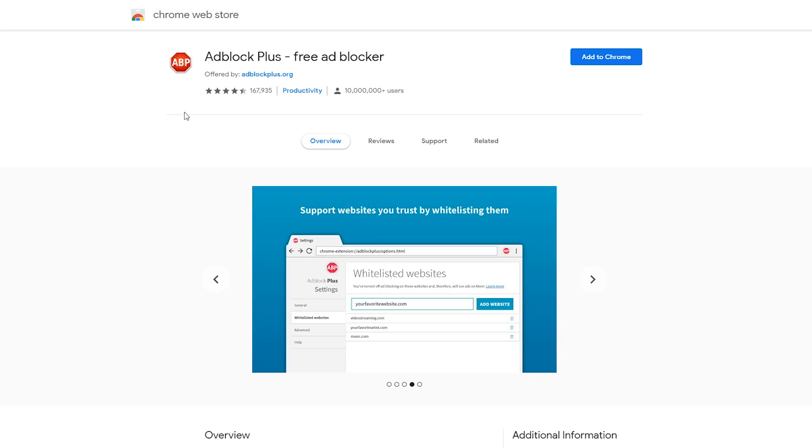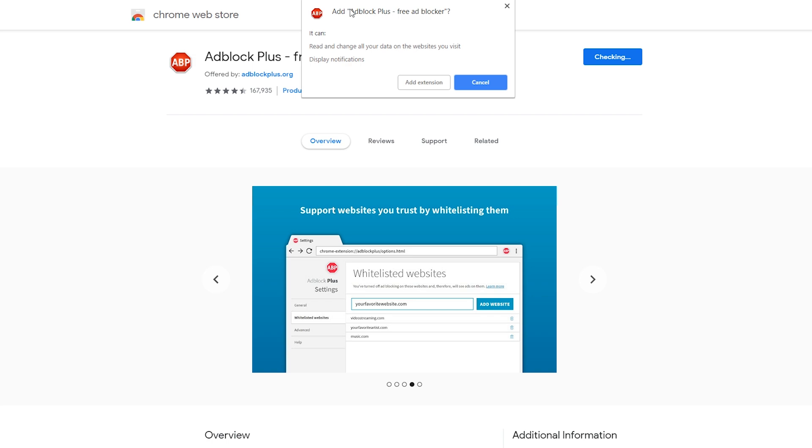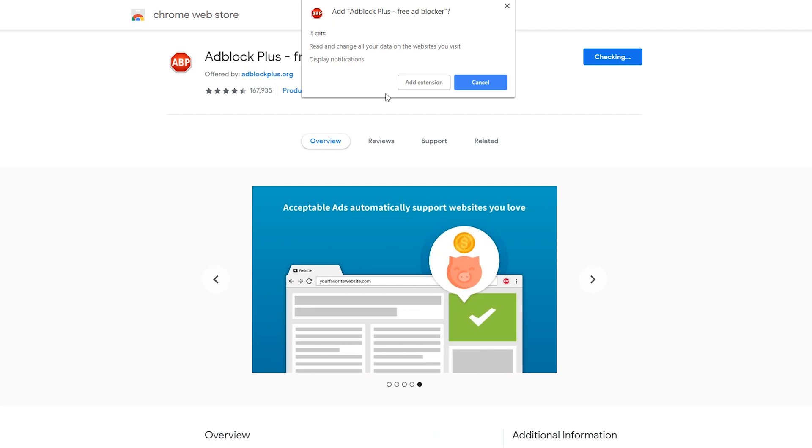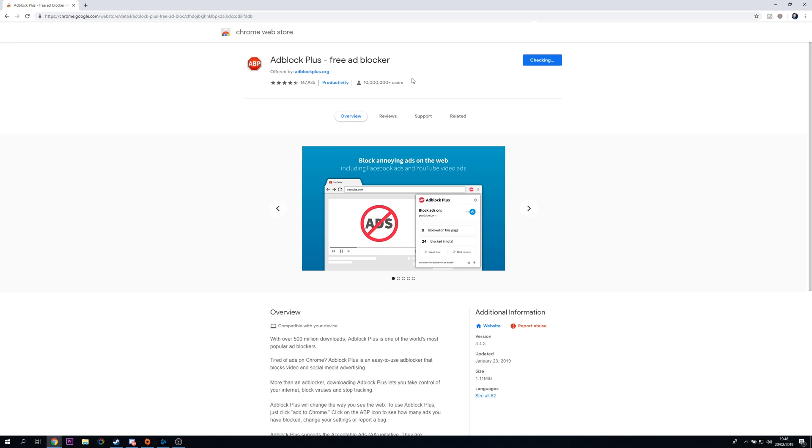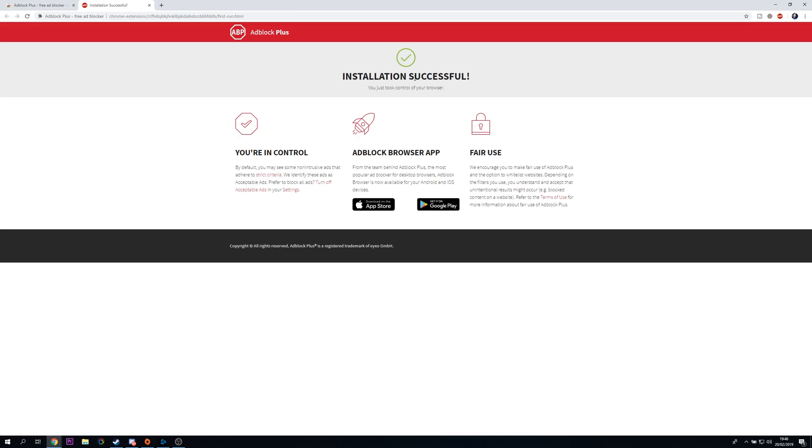So all we need to do is come to this link and then we're going to be clicking the add to Chrome button right here which is then going to open up this following pop-up and all we need to do from this place is click add extension and then this extension is going to be downloaded and added to our Google Chrome.